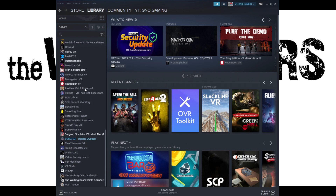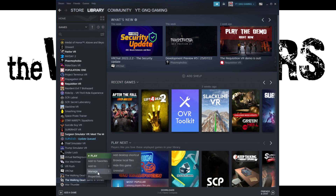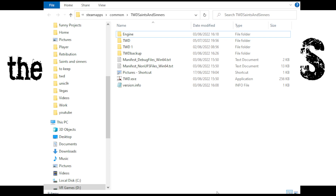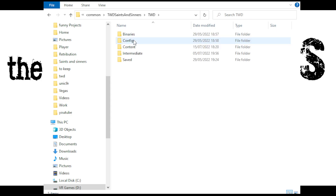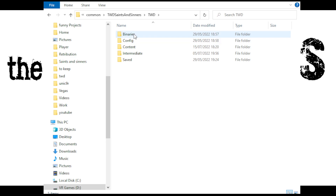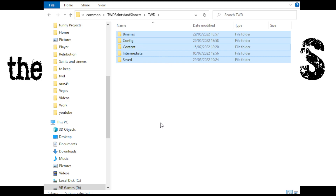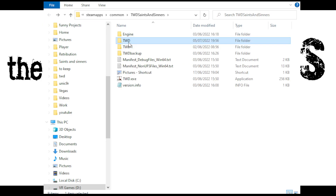Scroll all the way down to where your game is, right-click, go to Manage, and then Browse Local Files — that will take you right into where your Steam game is stored. Name a folder 'TW Backup', go into TW, select the whole lot, right-click, copy, and then paste it into your TW Backup folder. It might take a little while but don't worry.